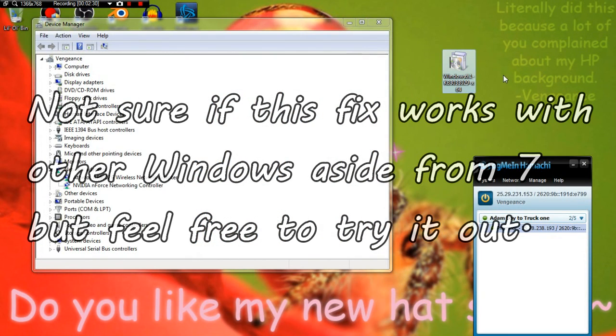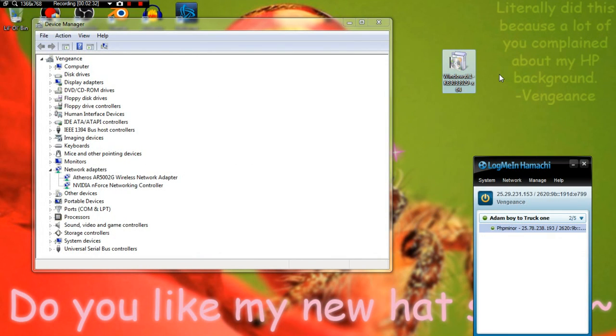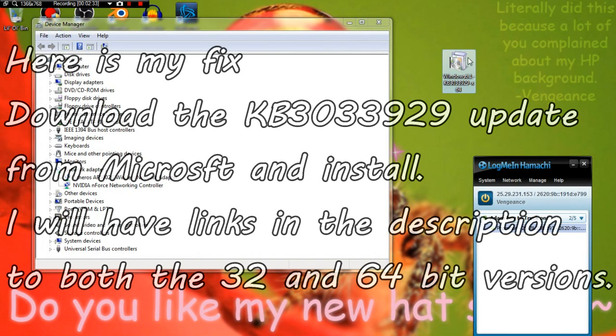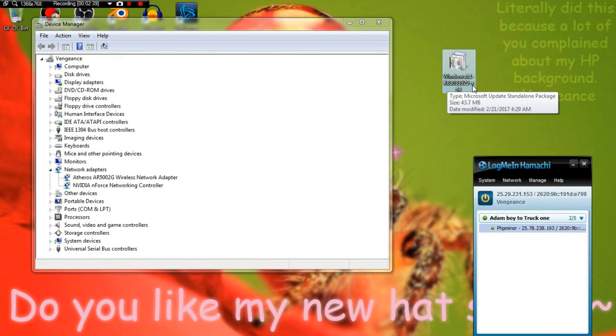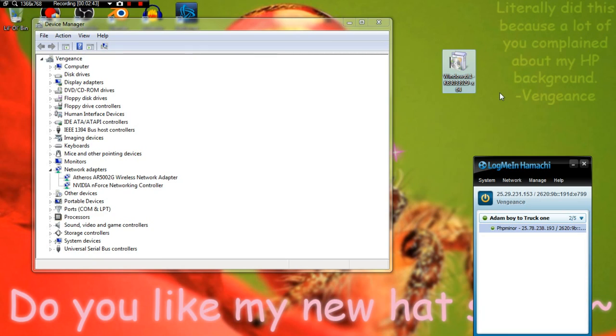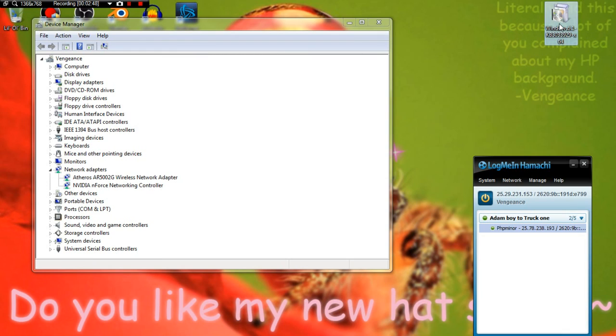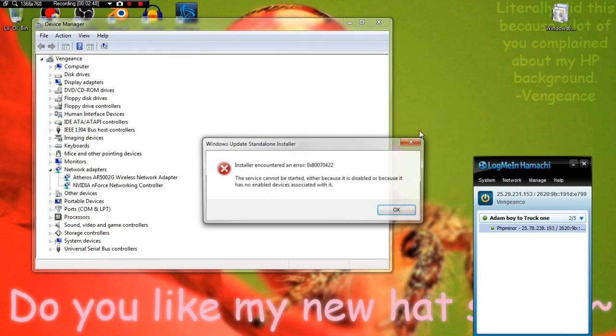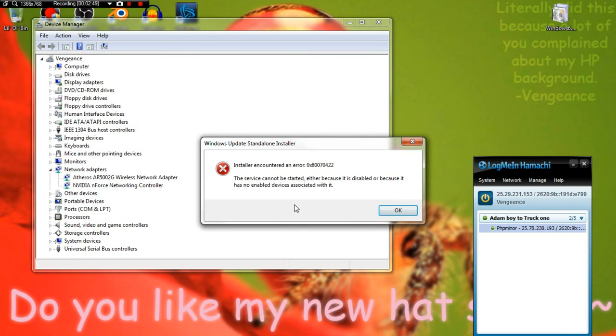There is a Windows update that you need to download. I have it right here. The name is KB3033929-x64. I will have a link in the description for the 64-bit version and a 32-bit version.